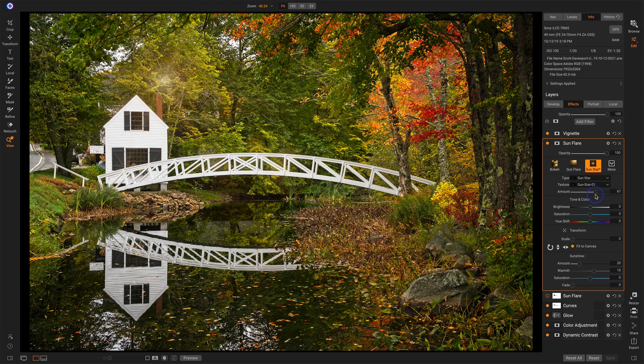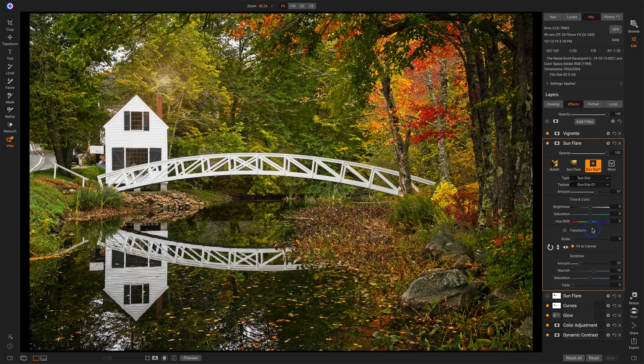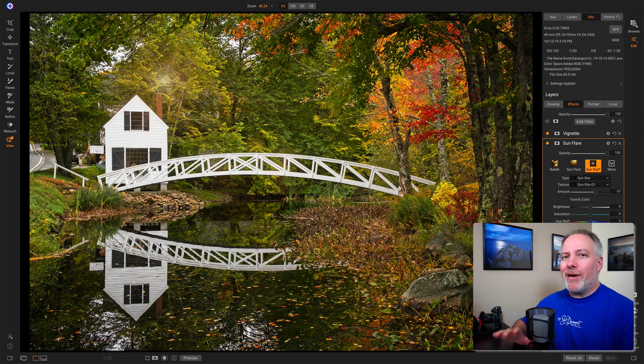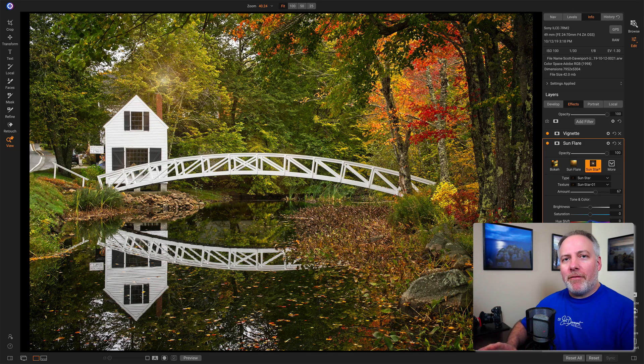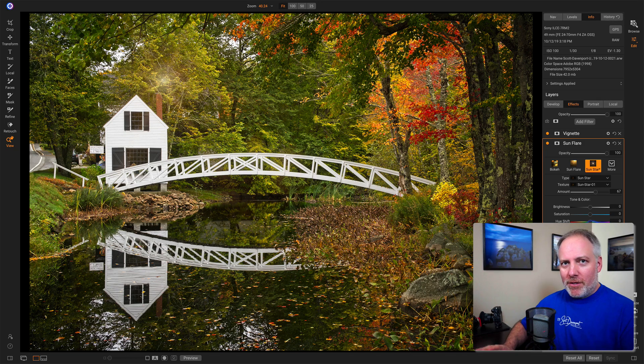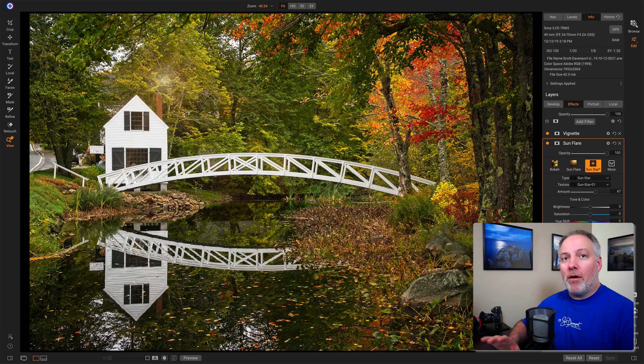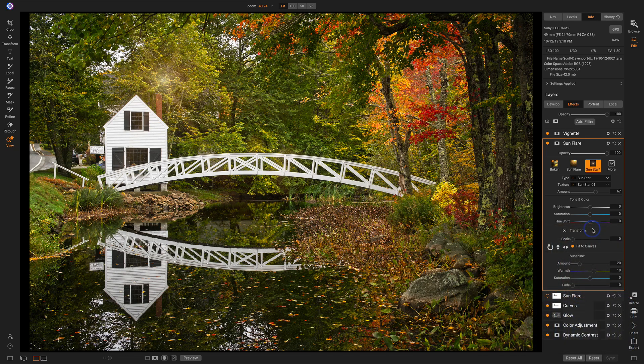Now the rest of these sliders here. This section here, from Tone and Color through Transform, those affect the Sun Star or the Sun Flare itself. So you can modify where the flare is positioned, how strong it is, what its hue is, all that type of stuff. Let's take a look at what I mean.